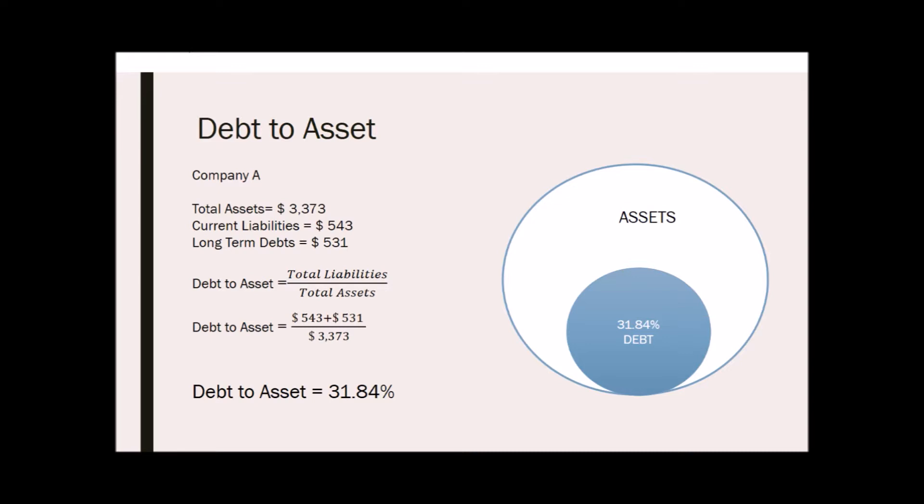This means 31.84 percent of the firm's assets are purchased with debt. As a result, 68.16 percent of the firm's assets are financed with equity or investor funds. The higher the ratio, the higher the degree of leverage and consequently financial risk. One shortcoming of this ratio is that it does not provide any indication of asset quality, since tangible and intangible assets are lumped together.